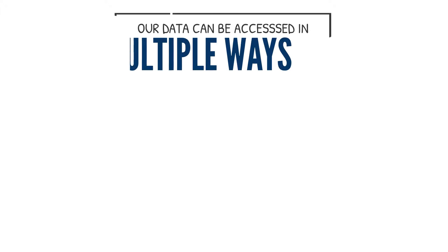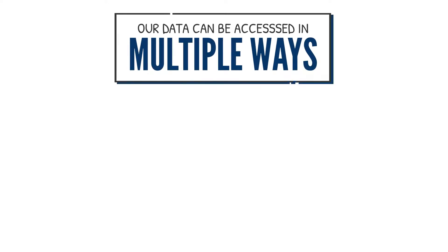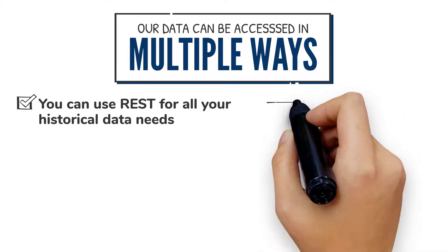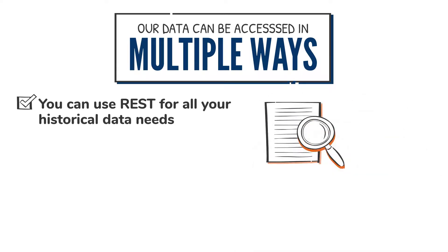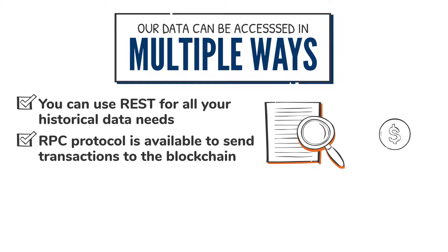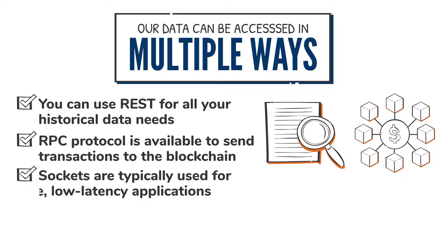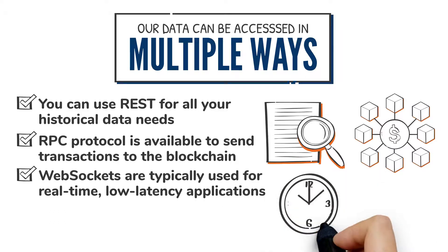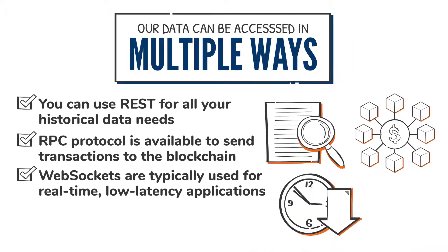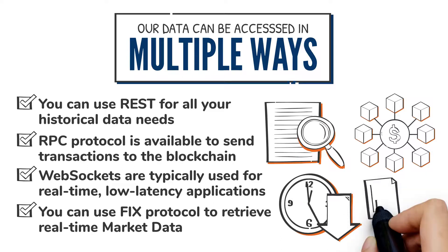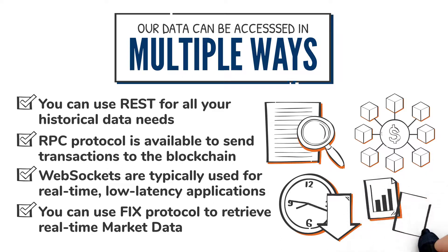Our data can be accessed in multiple ways using our API. You can use REST for all your historical data needs. RPC protocol is available to send transactions to the blockchain. WebSockets are typically used for real-time, low-latency applications. And you can use FIX protocol to retrieve real-time market data.